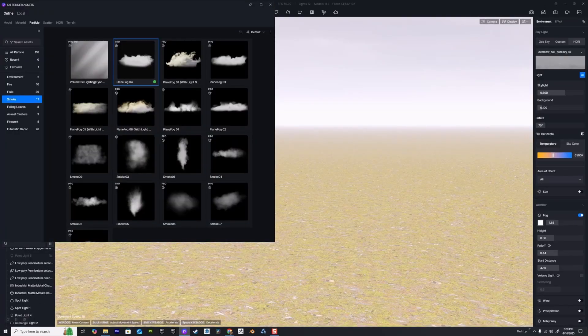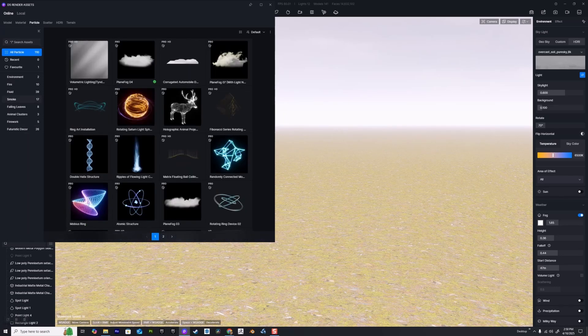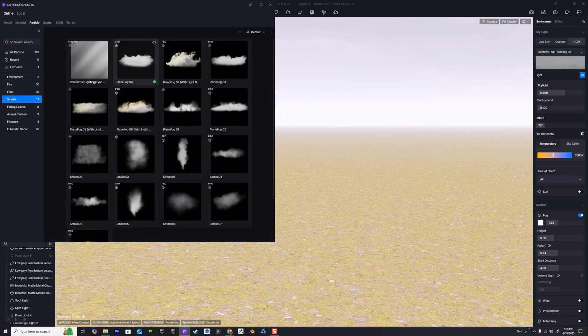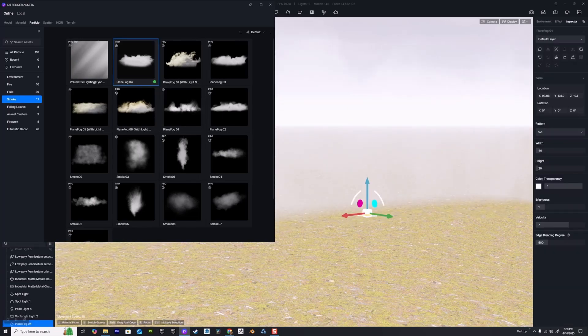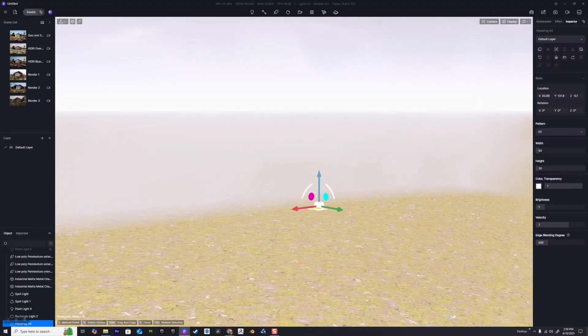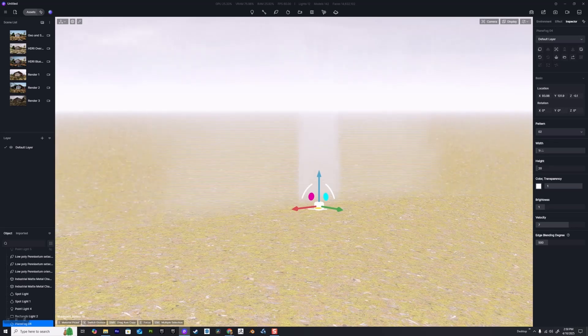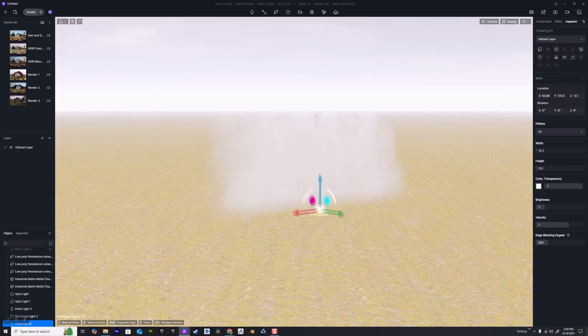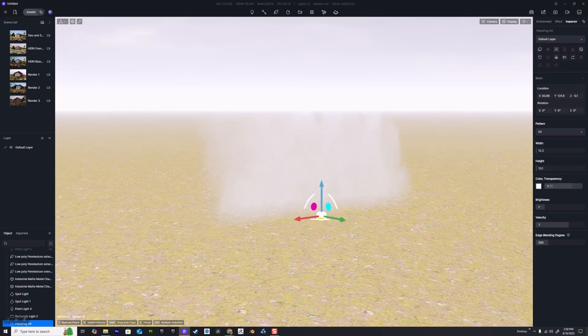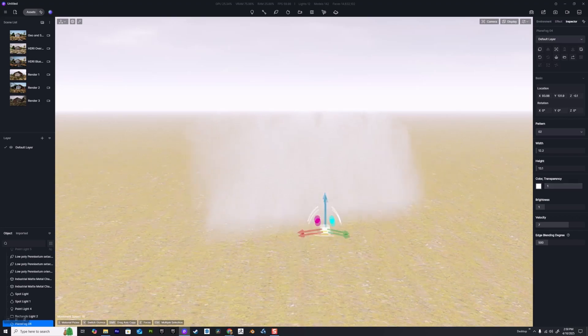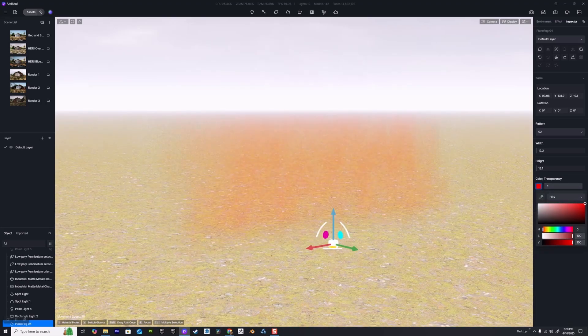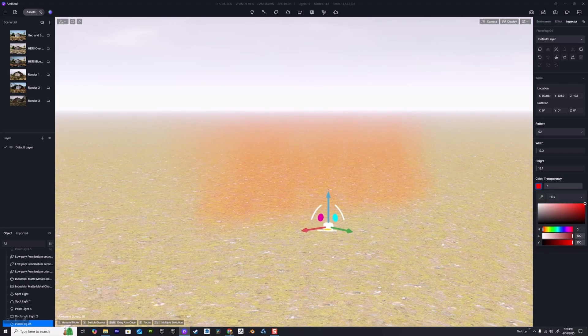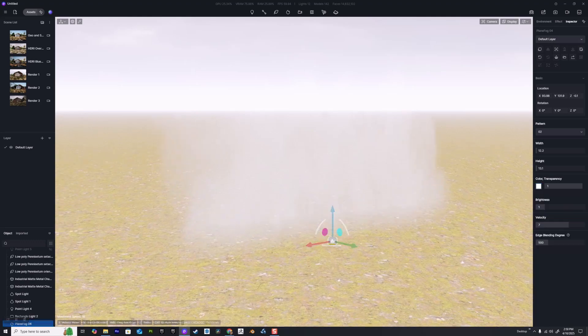One thing we can do to fix that is hit M on the keyboard and instead of going to the model tab, we go over to particles. We're going to go to smoke and you can see we've got 'plain fogs' here. I'm going to select one of these, drag it out into the scene. We've got a couple of options here: we can adjust the width and we can adjust the height of our fog. This is going to allow us to put more specific fog in specific areas.